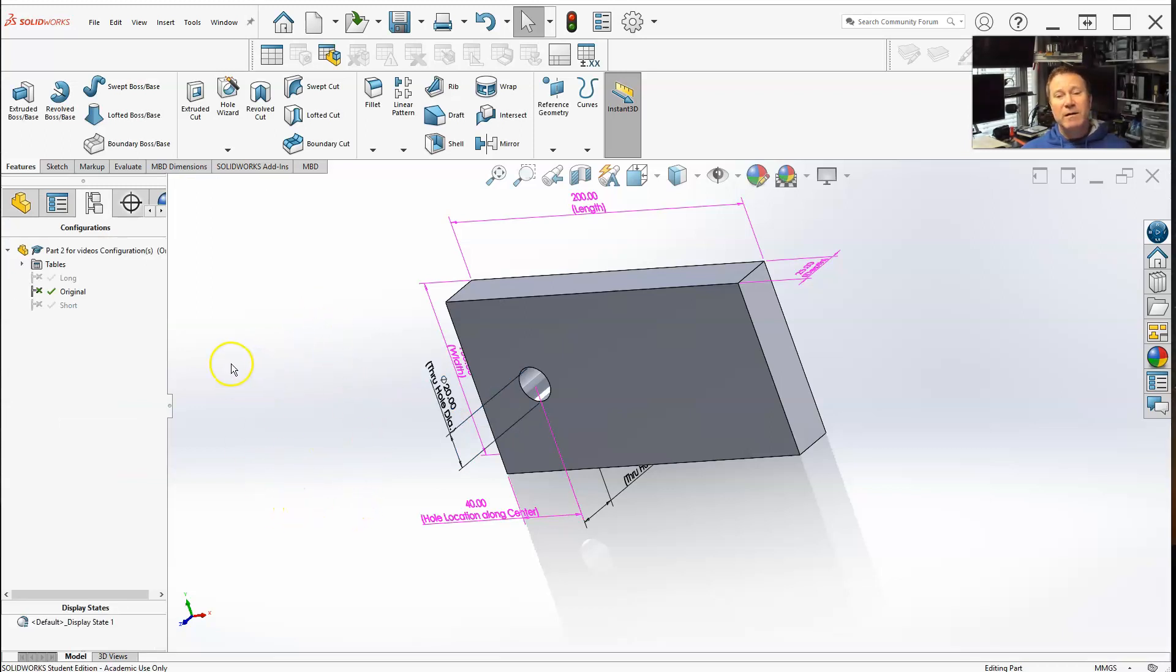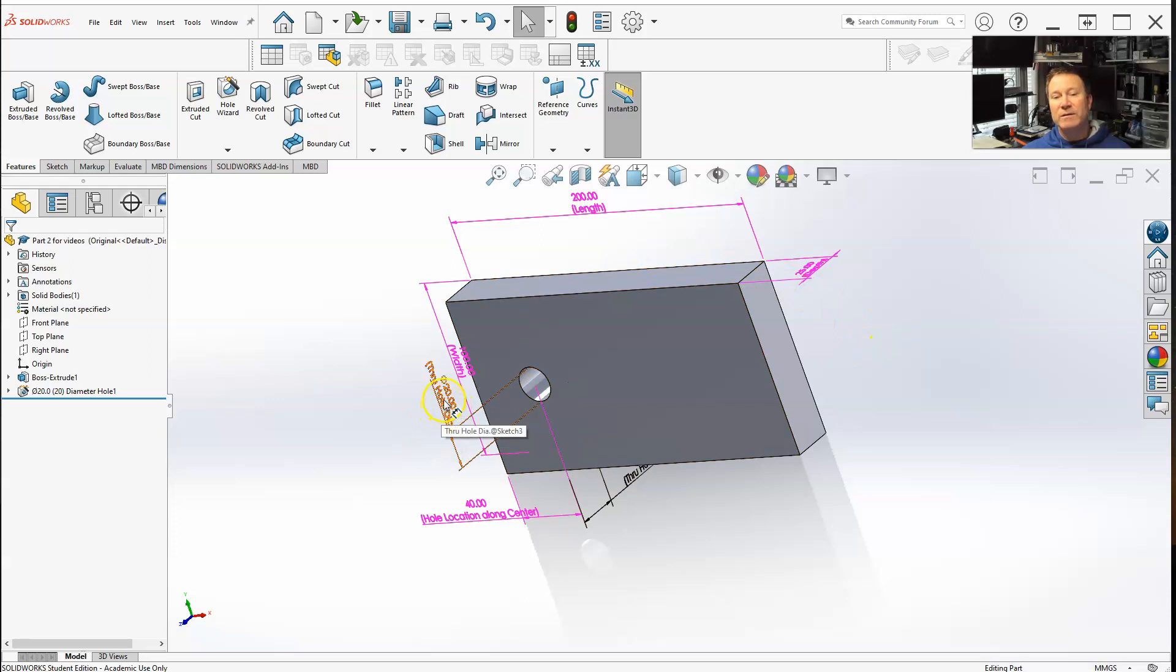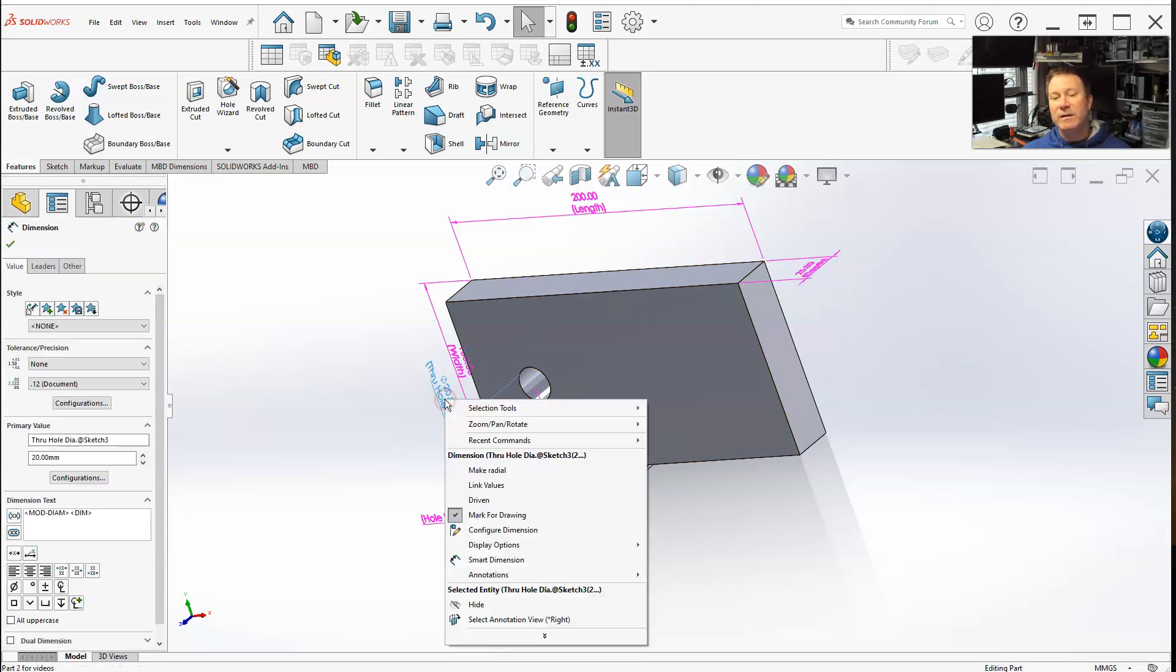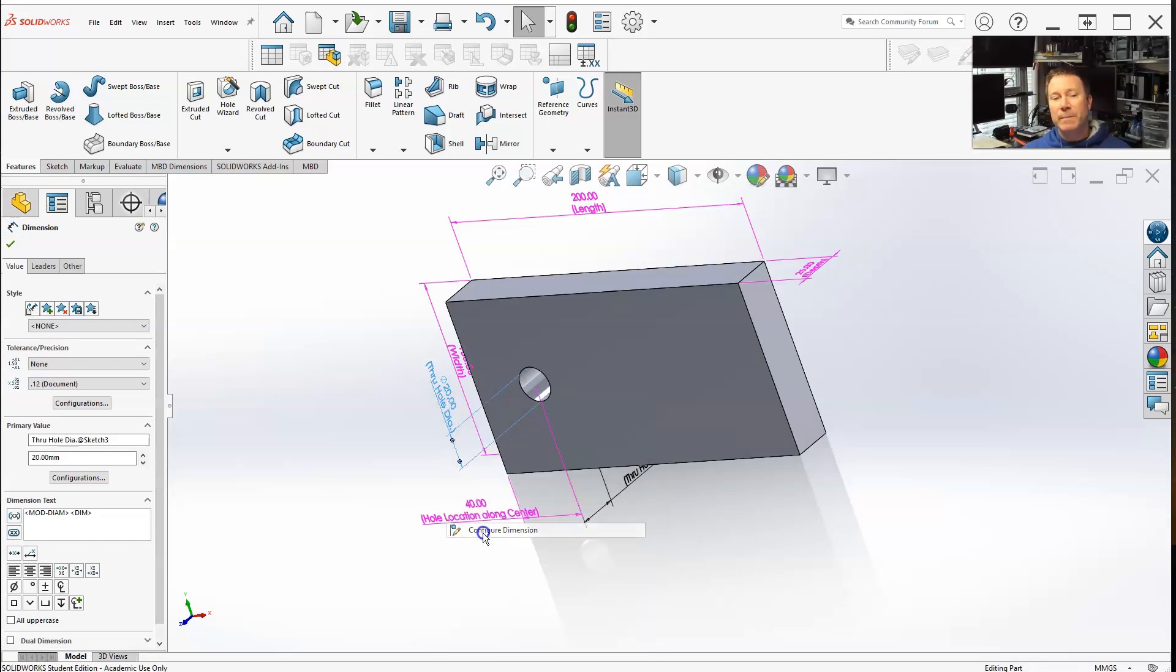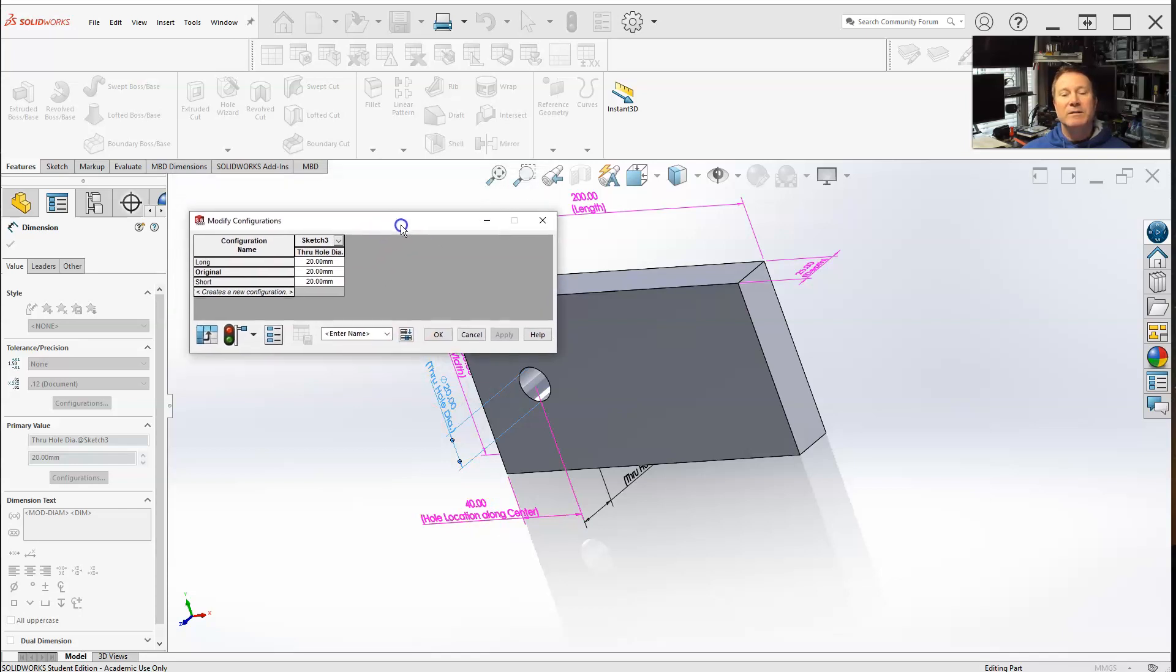So with that, there's another way. We're in your dimension. Let's say I wanted to add this one for multiple dimensions. I could select on it, right click, configure dimension. This will open up this box.